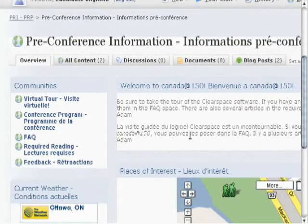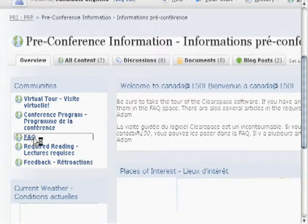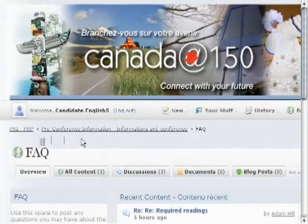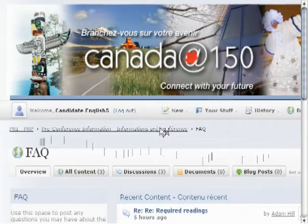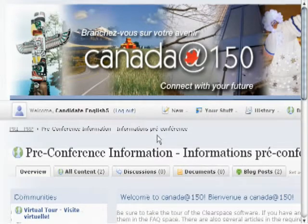Here we've gone back to pre-conference information. We'll go to FAQ and the breadcrumb trail updates. You can use it to go back to any spot in which you were.